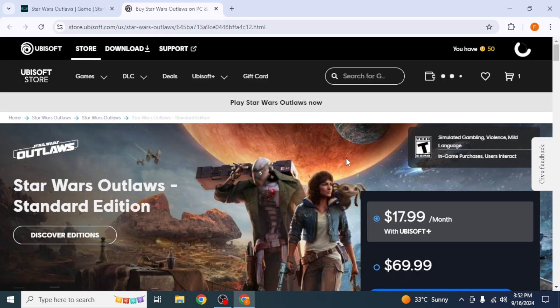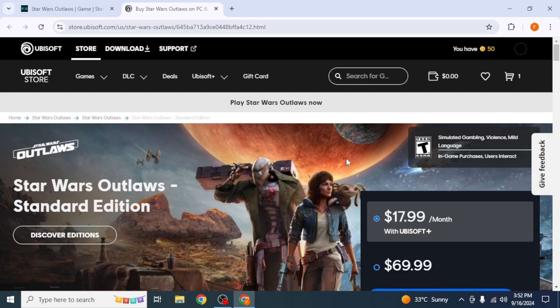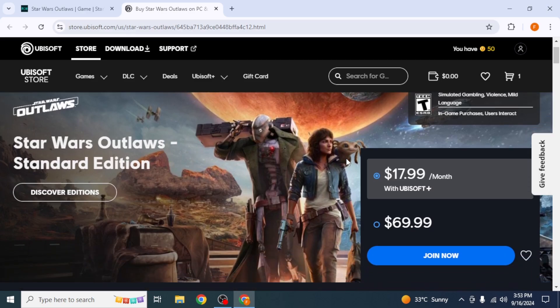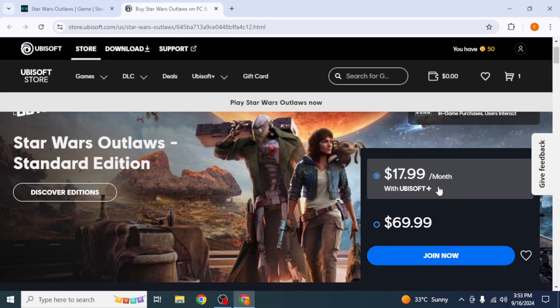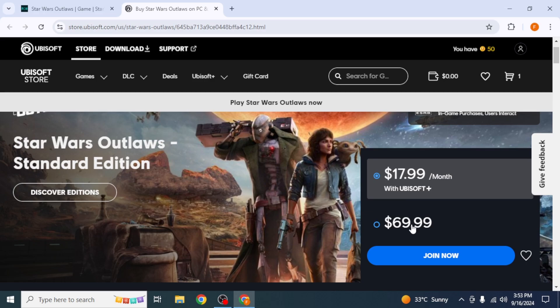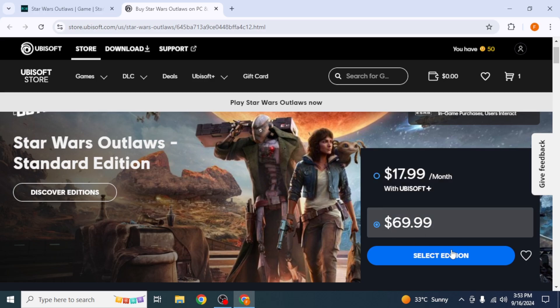After that, you will be redirected to the Ubisoft page from which you can buy this game. As you can see here, you can pay $17.99 per month for this game, or you can get it for $69.99. You're going to choose any of these options, and after that, click on Select Edition.